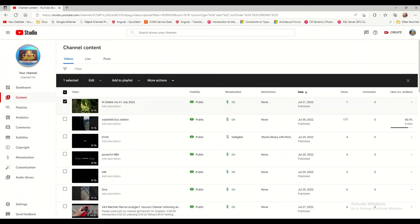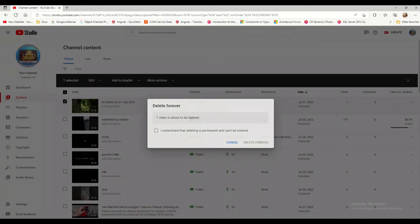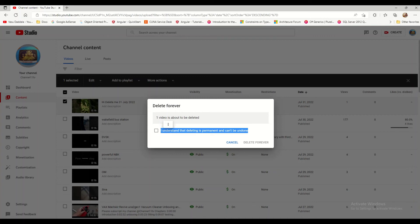Now let's go ahead and delete. When I click Delete Forever, I get a confirmation prompt saying 'Delete forever — one video is being deleted.' If you selected multiple videos, it will show that number. There is a disclaimer explaining that deleting is permanent and cannot be undone. You must check 'I understand that deleting is permanent and can't be undone,' then click Delete Forever to confirm.